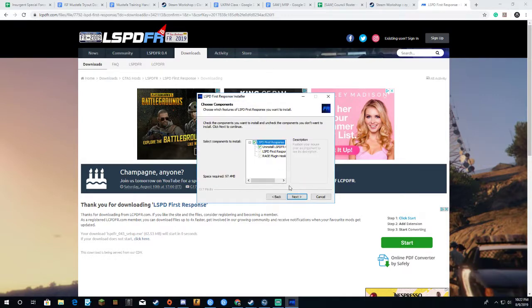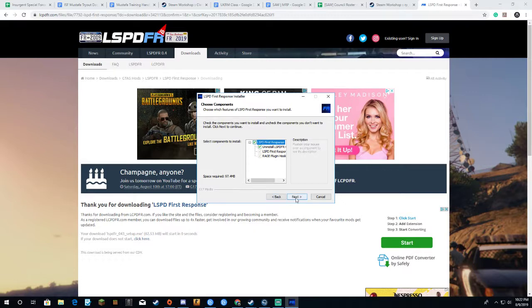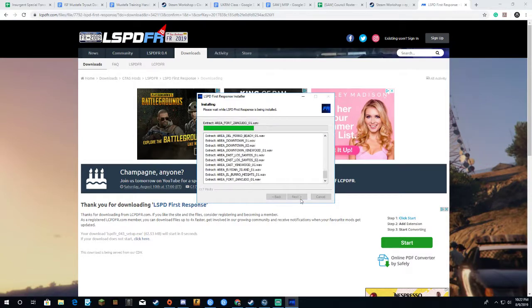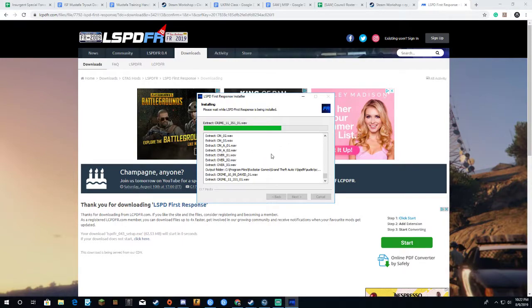I agree. LSPDFR and remove LSPDFR. Click on this if you have the old version of it. If you don't, you don't have to. Click on this folder. Let it install.